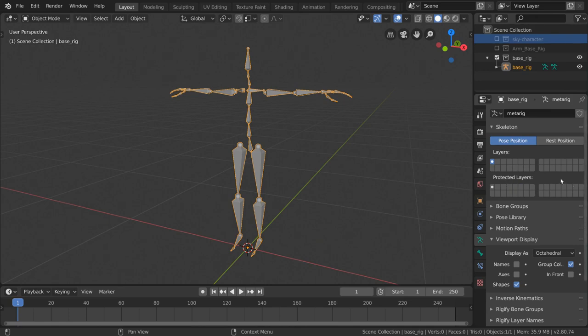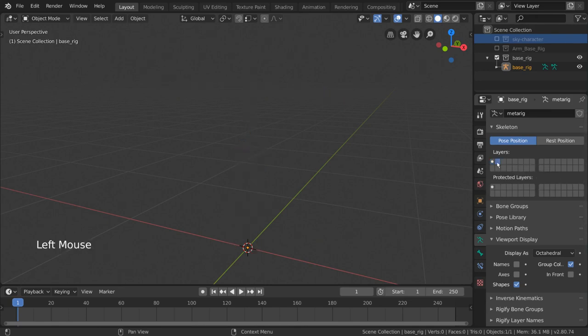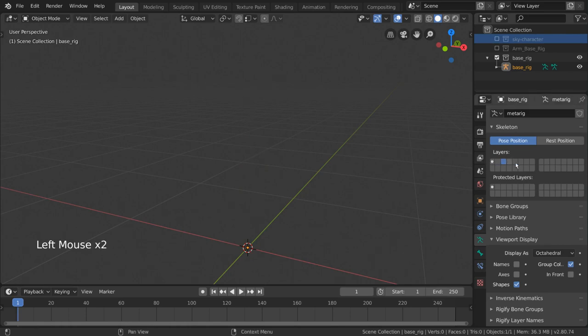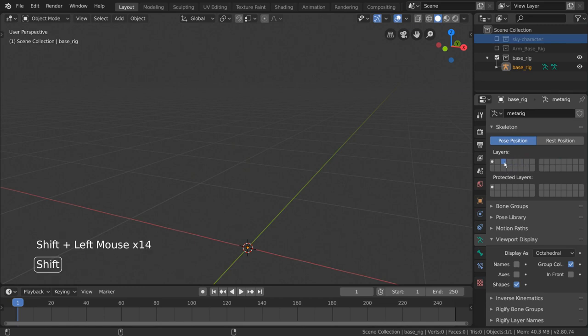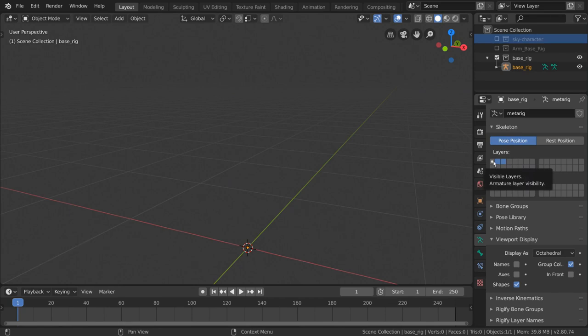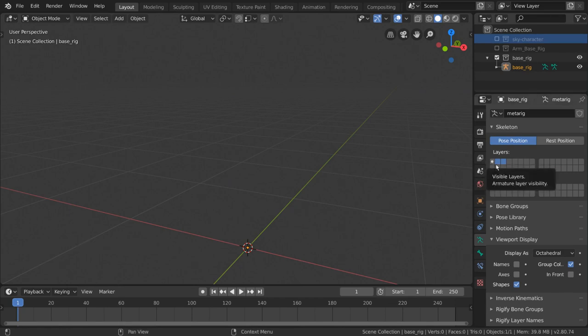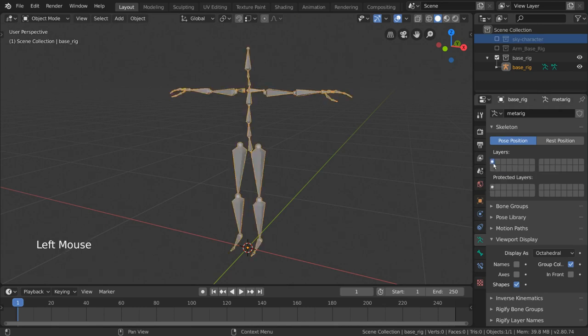Clicking on a square in the grid will enable that layer exclusively, hiding all bones on all other bone layers. Holding shift and left clicking on another square will allow you to toggle on or off multiple bone layers at a time. You might notice that the first square here has a small white dot in the middle. This represents the fact that there are bones within that layer, and typically enabling that layer will make these bones visible.